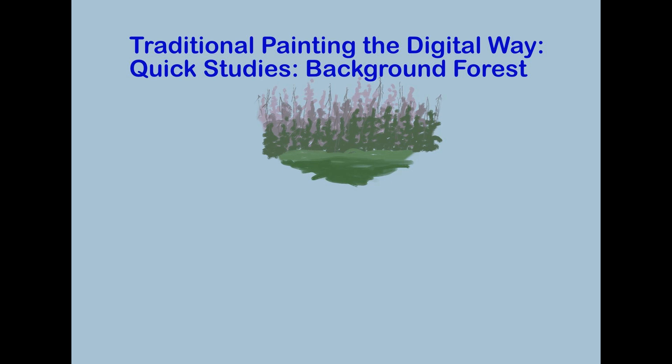If you want to see more quick studies, hit the subscribe button. Thanks everybody for watching, thank you so much for your support. If you have any questions, just leave them in the comments down below, and I will catch you later.